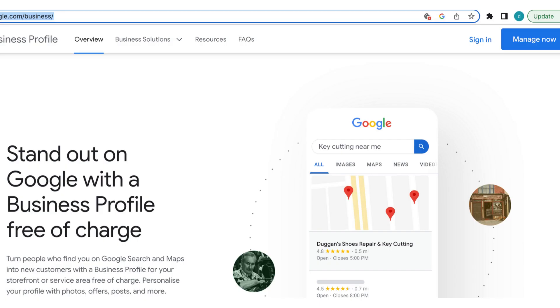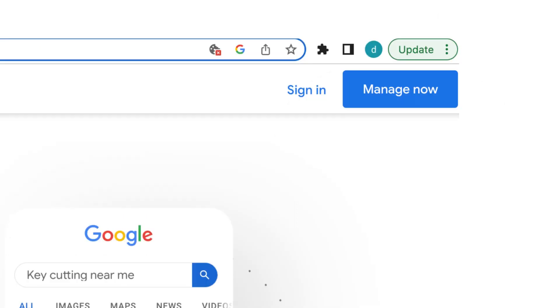Step 1: Go to the Google My Business website and sign in with your Google account, or create a new account if you don't have one. Step 2: Once you've signed in, click on the Manage Now button to start creating your business profile.